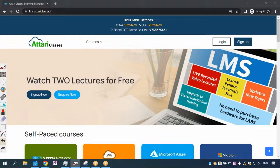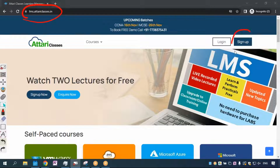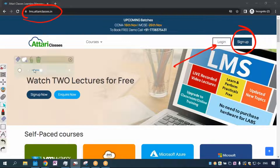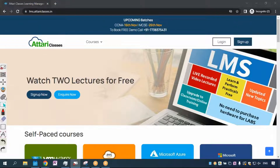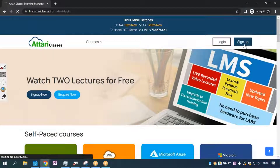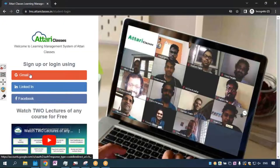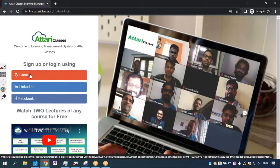Hello, my dear friends, welcome to Attari Classes. Whenever you want to register yourself on the LMS portal, the first step is that you need to sign up. If you have already signed up on this portal earlier, then you can press the login button. Whenever you press the sign up button, it will ask you to sign up using your Gmail account.